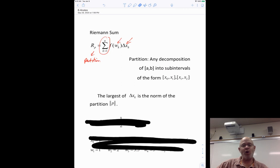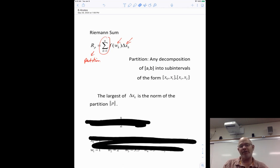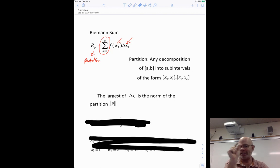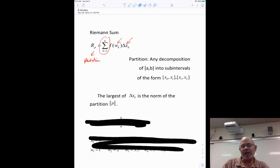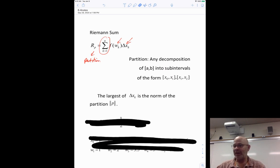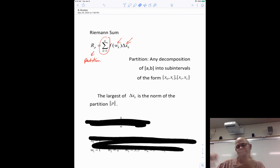The norm of a partition, notated by double lines around P, is the largest of the delta x's — whichever rectangle has the biggest width. What we want to do is make the norm smaller and smaller; that's ultimately how we'll figure out the definite integral. This is a definition that's going to help us later, but we will do a problem with it.